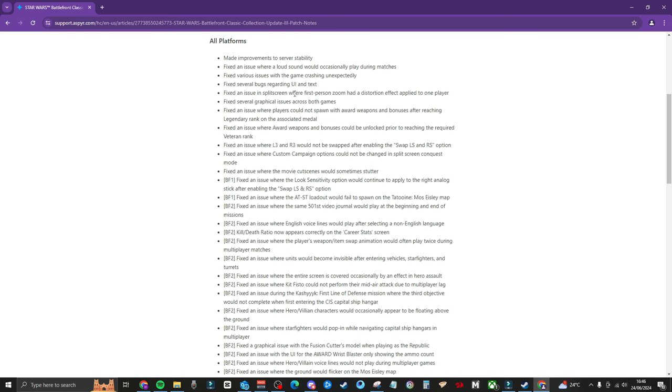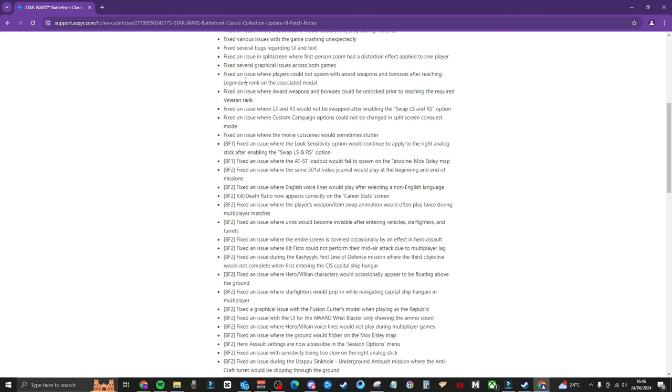Fixed several bugs regarding UI and text. Fixed an issue in split screen where first person zoom had distortion effect applied to one player. They also fixed several graphical issues across both games. Fixing issues where players would not spawn in with awarded weapons and bonuses after reaching legendary rank and the associated medal.